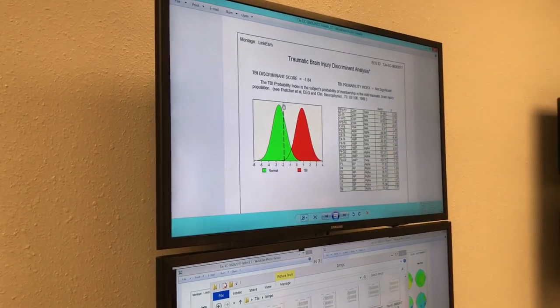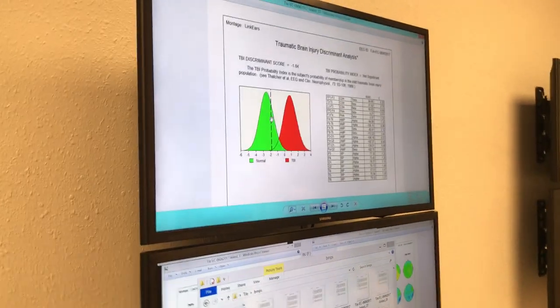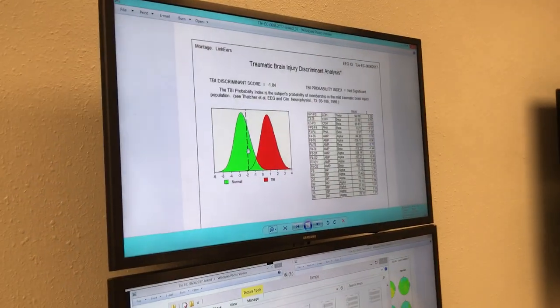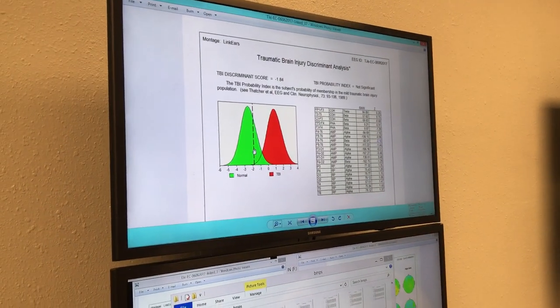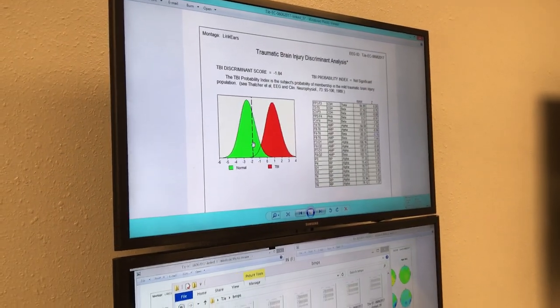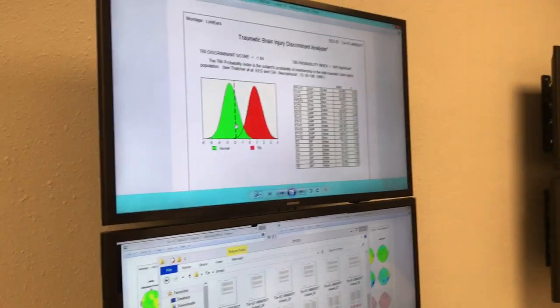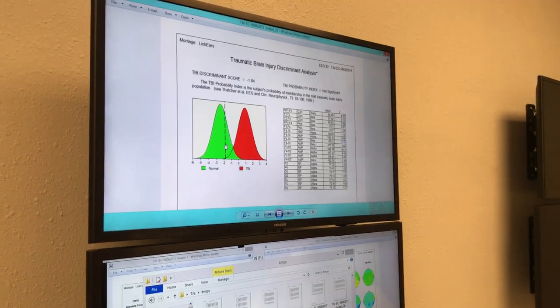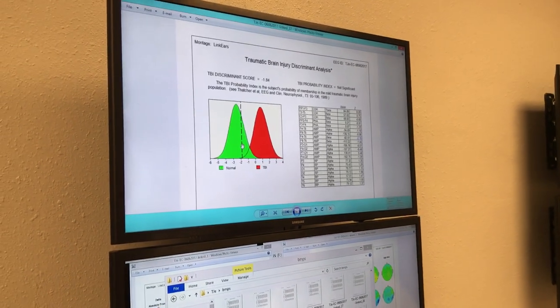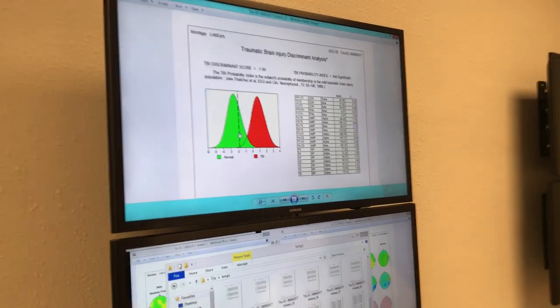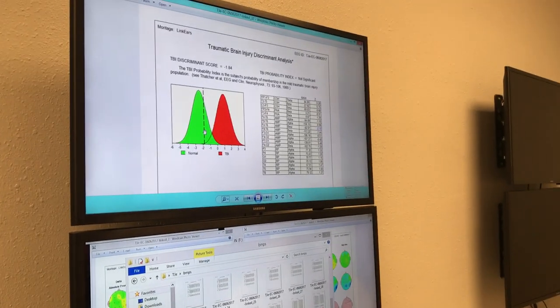The green is the average population — the variability across the population — and you're the dotted line. So you're a little bit out of typical, but not pathologically so. If you've had concussions, they're probably old ones, and you might have shrugged them off mostly by healing.